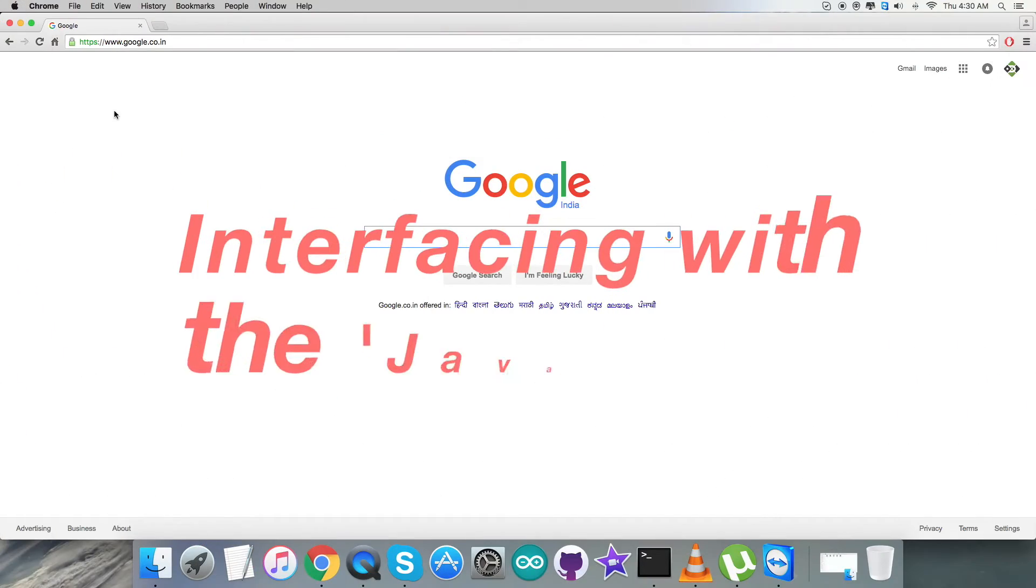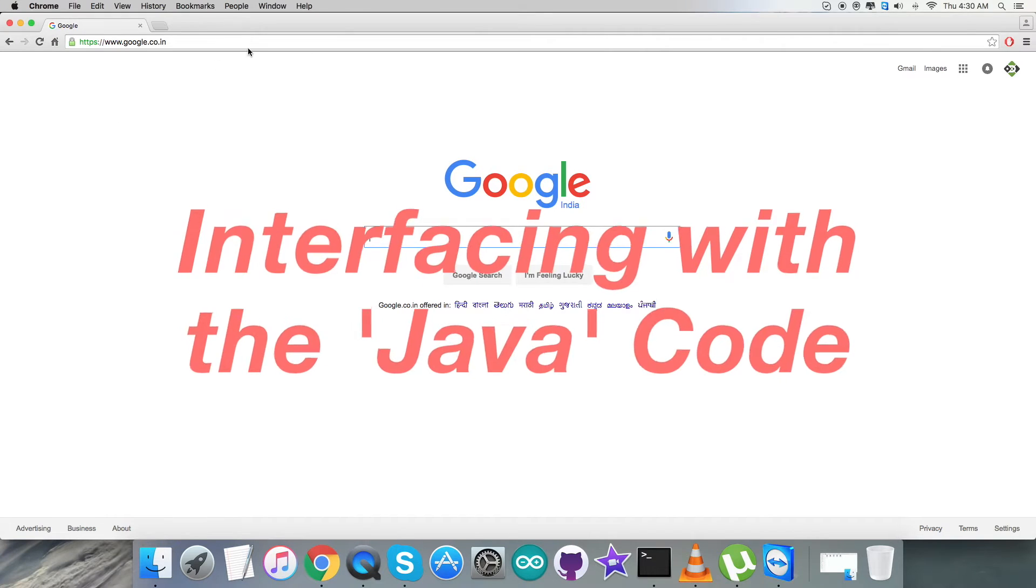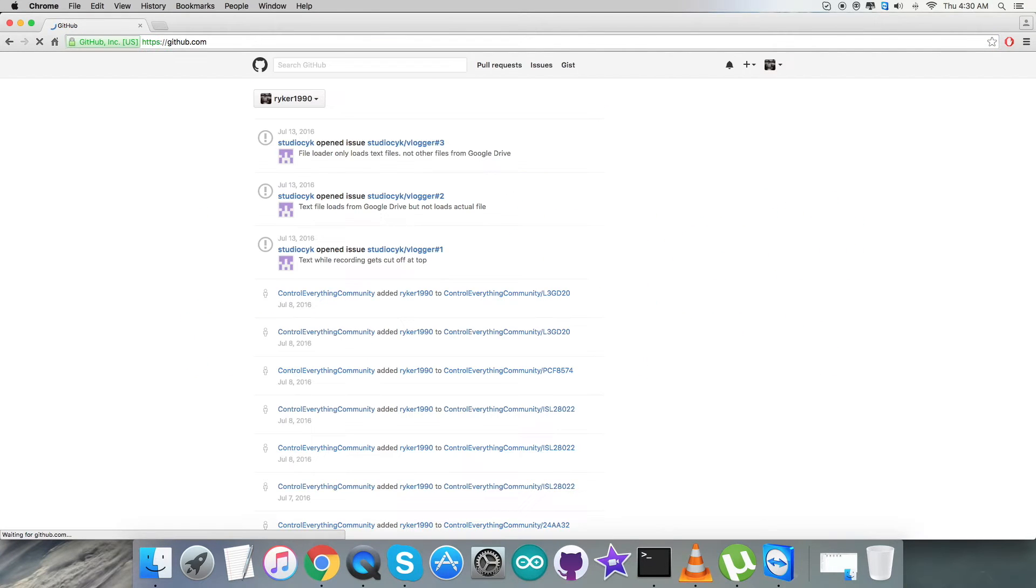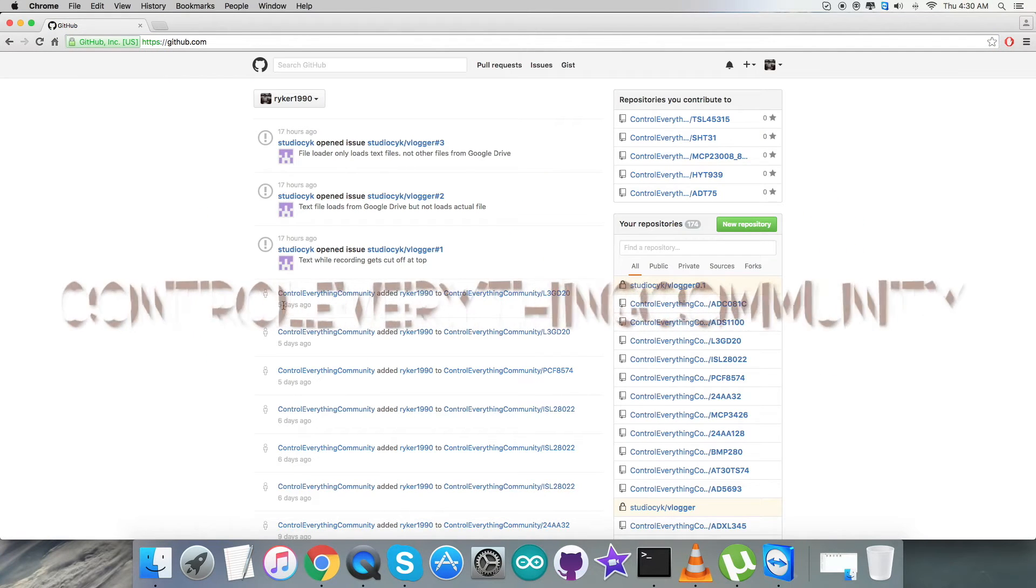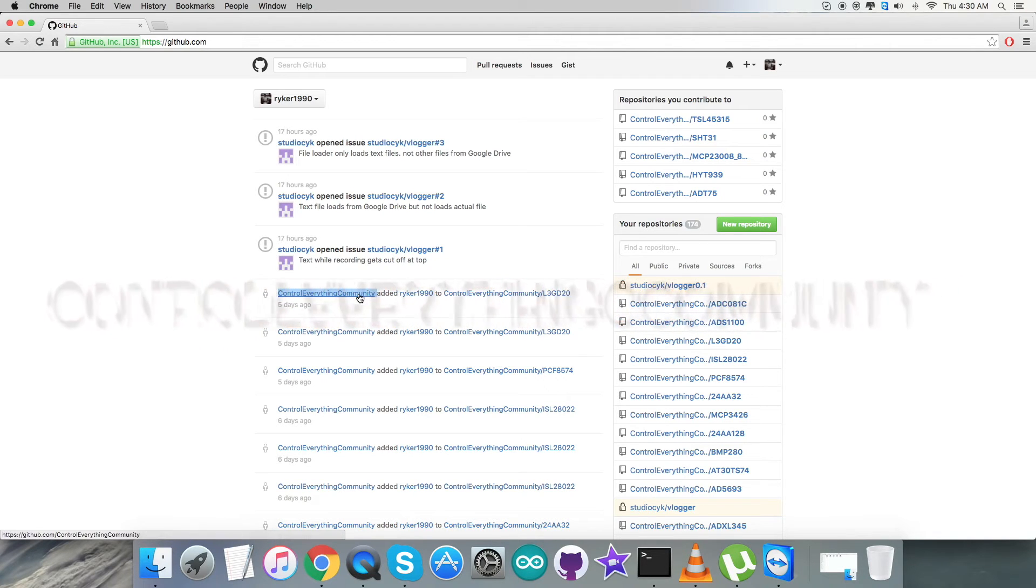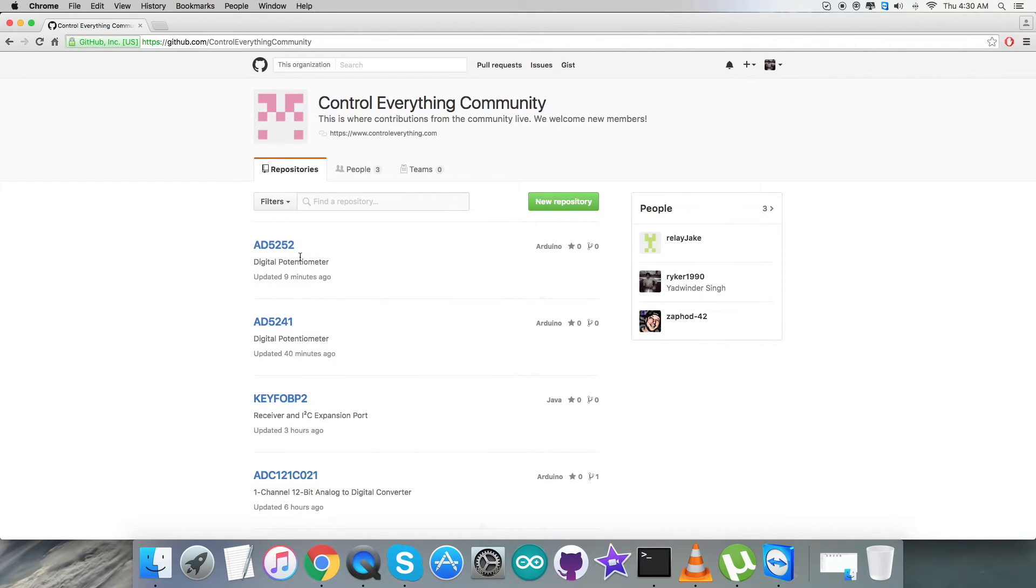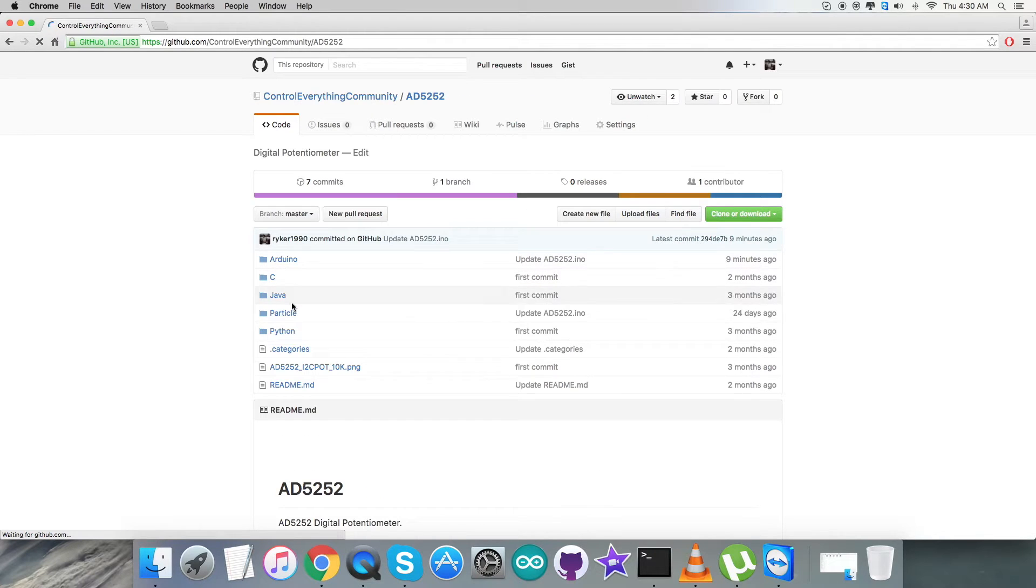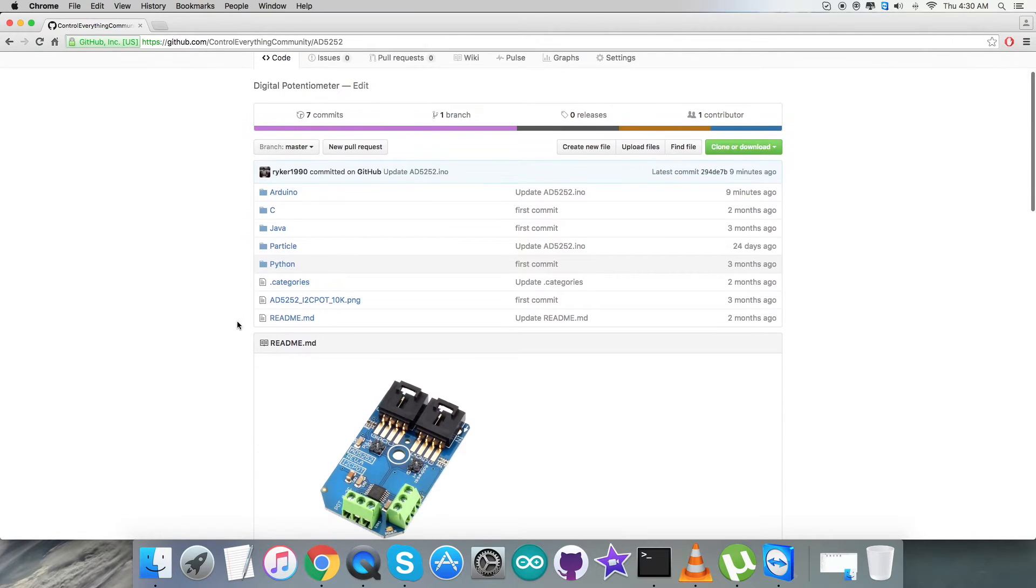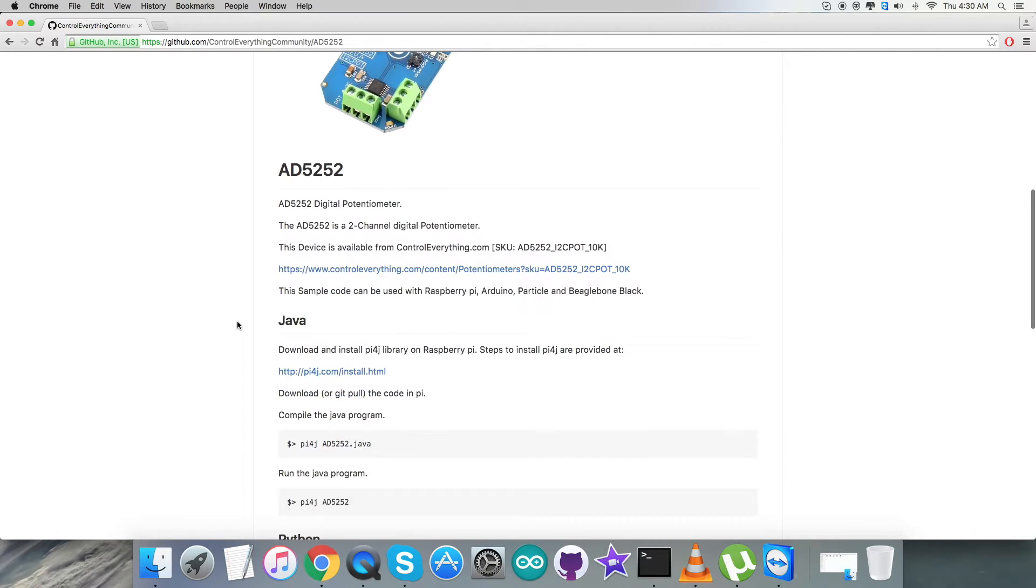Let's have a look over the interfacing code. For that we have to login to github.com and then check for the repository Control Everything Community, and then we have the sensor AD5252. Let's see what we got here in the Python code, but before that, instructions first.